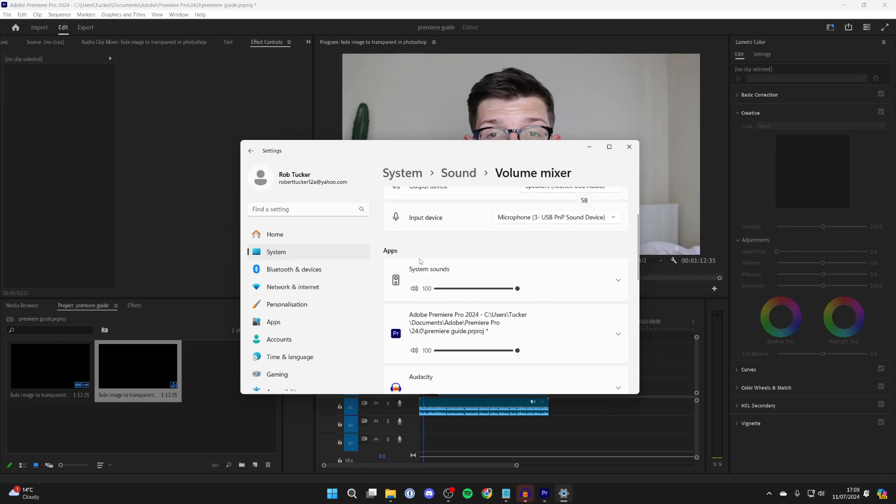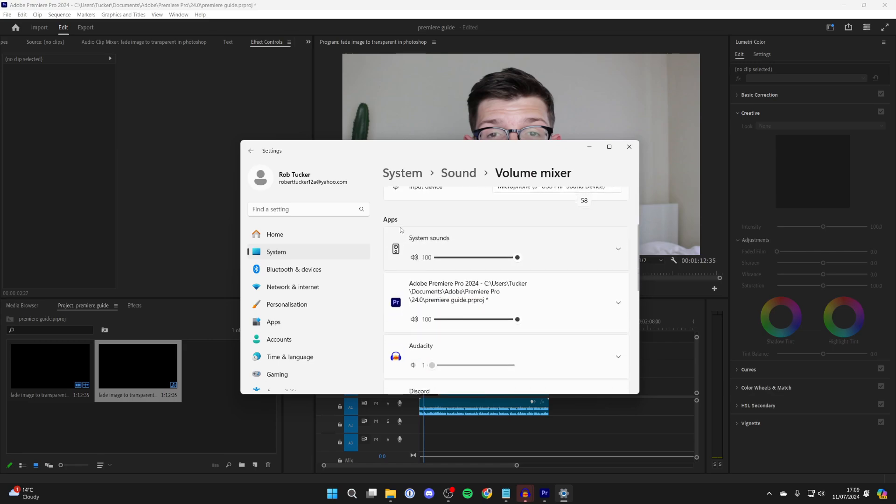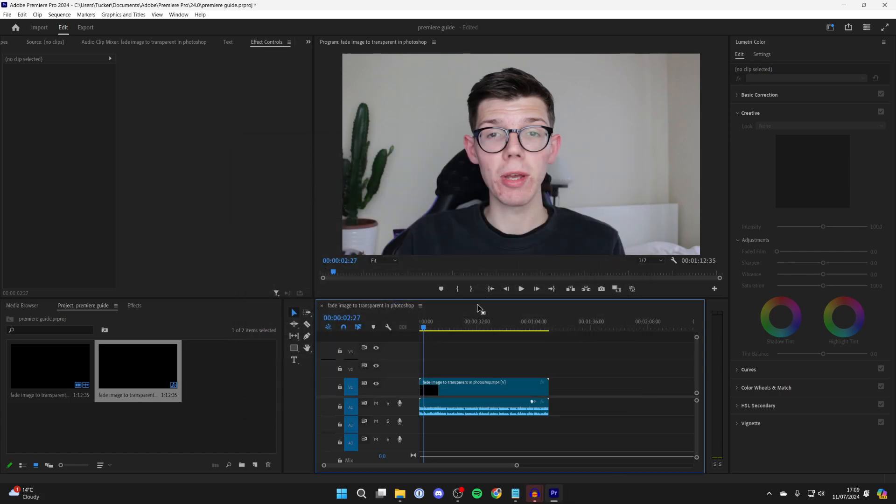Then you can scroll down and adjust the volume for each app. As you can see, Premiere Pro is set to 100, but if yours is set to zero or very low, that may be why you're not hearing sound. Try increasing that, then come back to Premiere Pro, and hopefully you can now hear something.